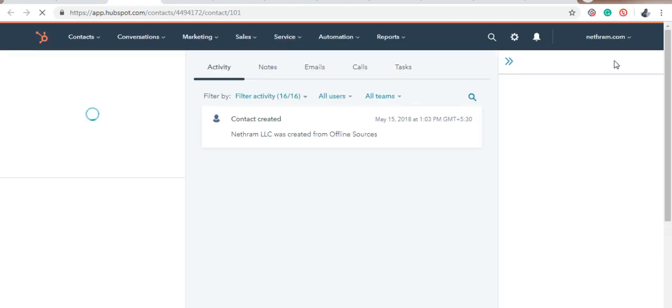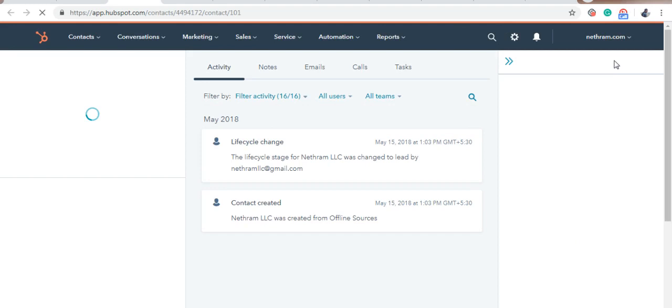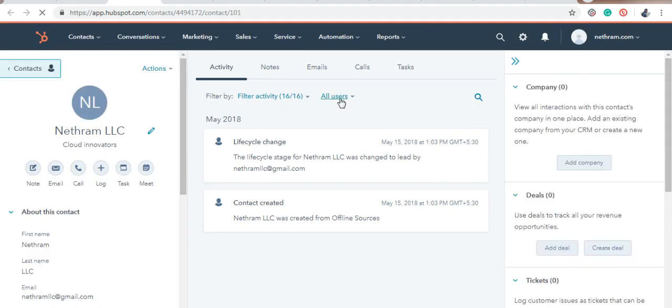As soon as you get the call, the caller's information is automatically opened up. Now, I'm going to hang the call.